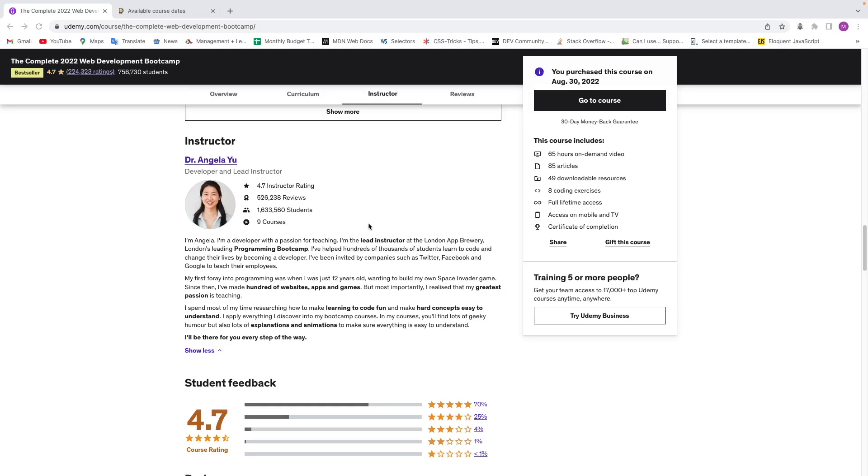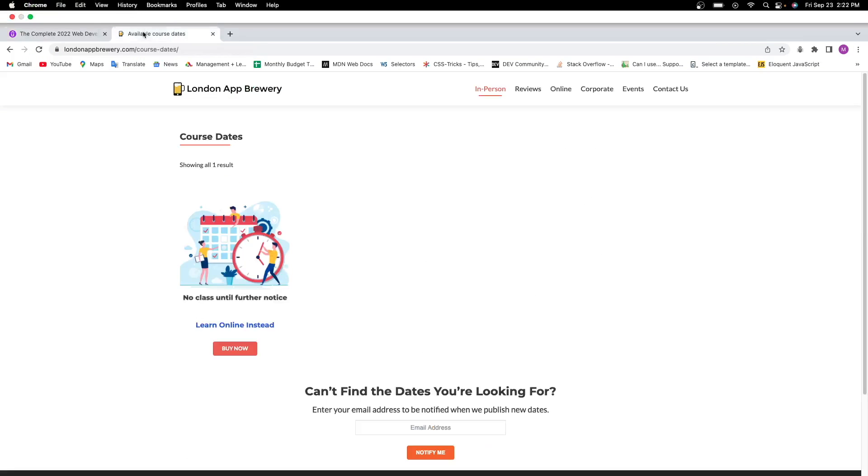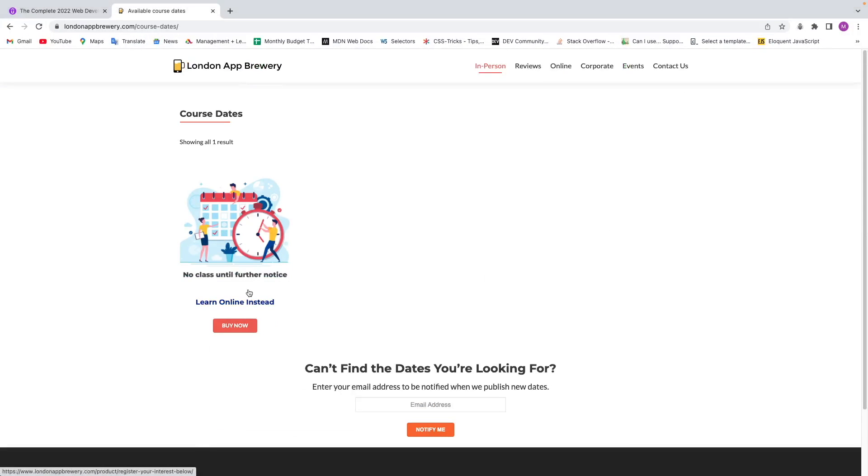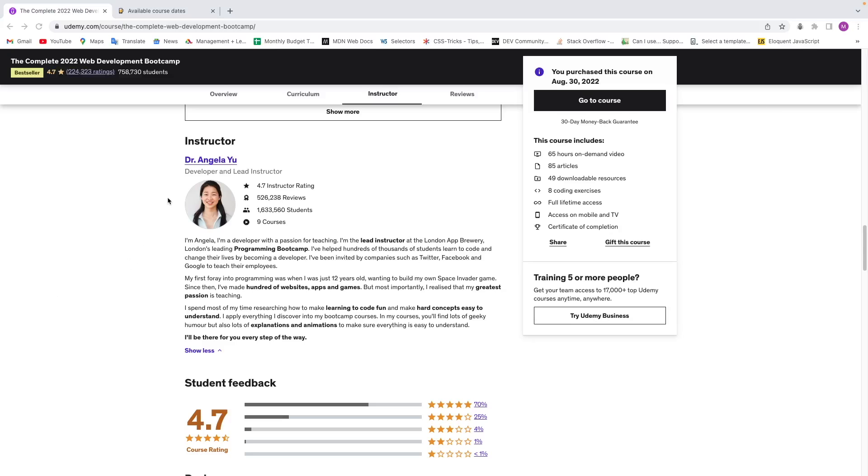Angela Yu is the lead instructor at the London App Brewery, which is an in-person bootcamp. However, recently they've switched to just online courses, but you will be getting the same curriculum that they would be teaching in person, which is great because you'll be learning the same exact thing as if you were there in person, but you don't actually have to go there.